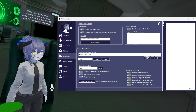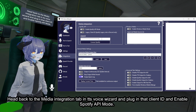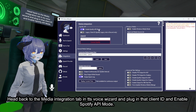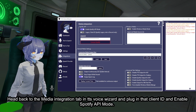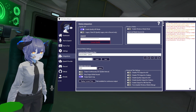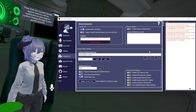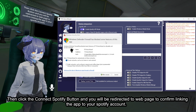Head back to the media integration tab in TTS Voice Wizard and plug in that client ID and enable Spotify API Mode. Then click the connect Spotify button and you will be redirected to a webpage to confirm linking the app to your Spotify account.